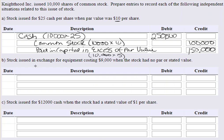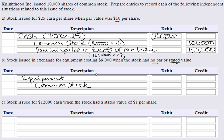This time we're issuing stock but we're going to get equipment — you don't always have to issue stock for cash. There's no par or stated value, and in that case the entire proceeds get credited to common stock. So we're just going to debit equipment because we're bringing in equipment, then credit common stock. Since it's no par or stated value, the entire $9,000 gets credited to common stock and we debit equipment.